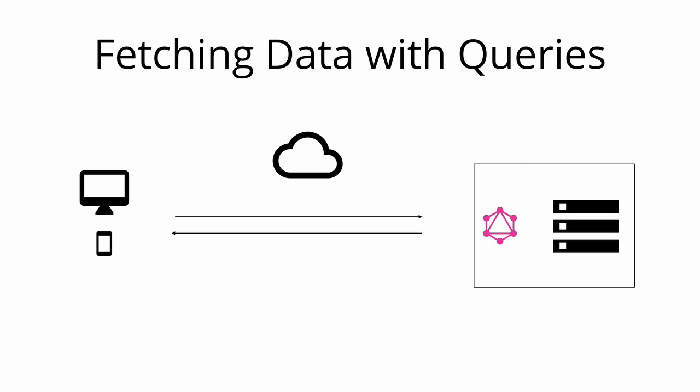The approach that's taken in GraphQL is radically different. Instead of having multiple endpoints that return fixed data structures, GraphQL APIs typically only expose a single endpoint. This works because the structure of the data that's returned is not fixed. Instead it's completely flexible and lets the client decide what data is actually needed.